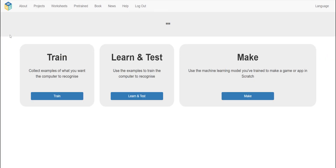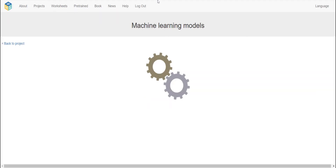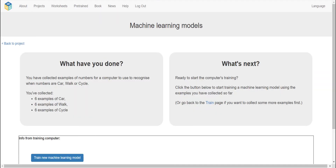Now we're going to go back to the project and learn and test. Train a new machine learning model — it could only take a few seconds to a few minutes depending on the internet connection. It's recognized as 'walk' with 67% confidence. Once the training has finished, a text box should appear — use this to test your model.